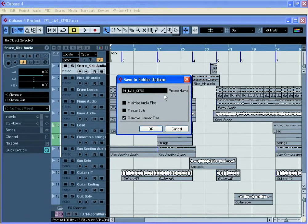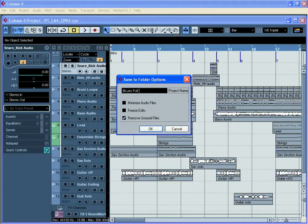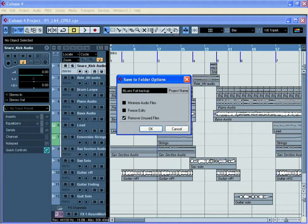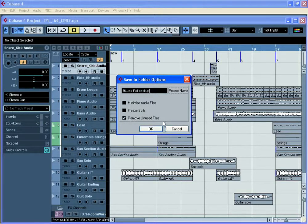I can now decide what to call this project. Let's call it Blues Full Backup and I've got a series of options here such as Minimize Audio Files, Freeze Edits and Remove Unused Files.